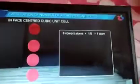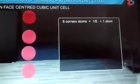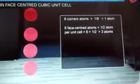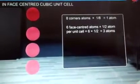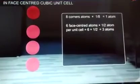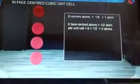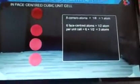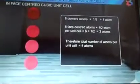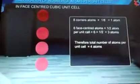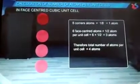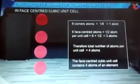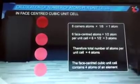Remember this calculation: 8 × (1/8) = 1 for corners, 6 × (1/2) = 3 for faces, total = 4 atoms per unit cell. Z = 4 for face centered cubic. That's all for today.